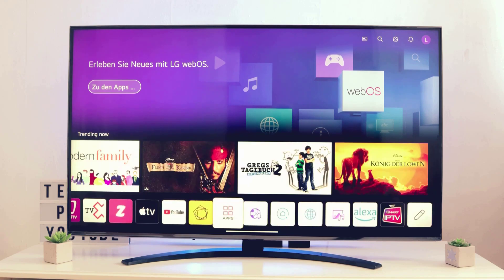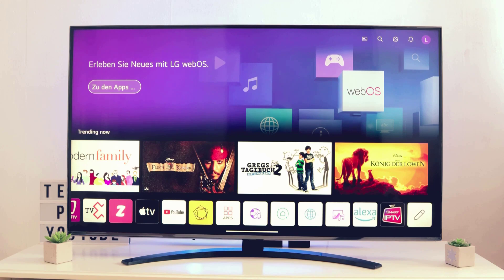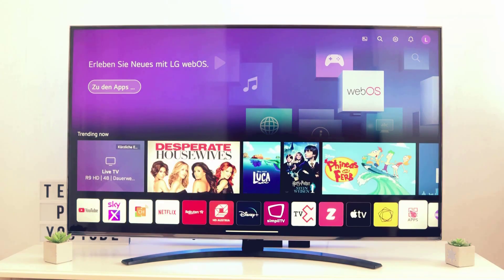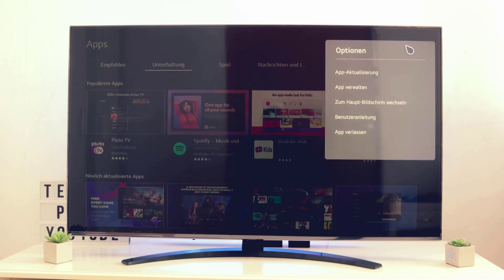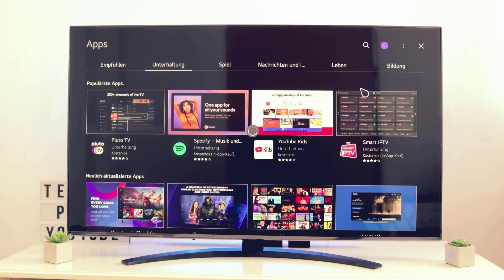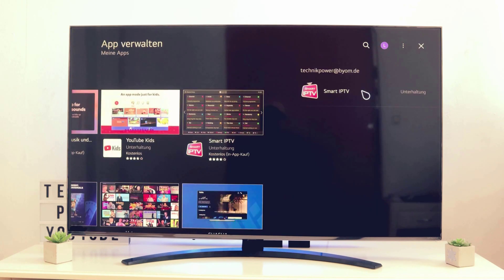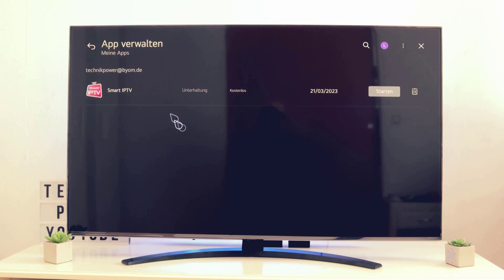Let's switch to the home screen and scroll sideways completely to the right until you can see your freshly installed app. Now, if you don't want an app anymore and want to uninstall it, open up Apps again. On the top right you should see three dots — click OK and choose the option called 'Manage Your Apps.'